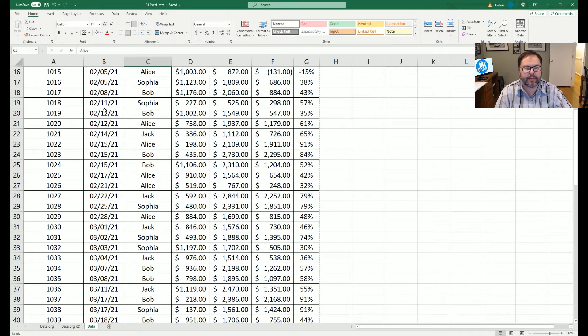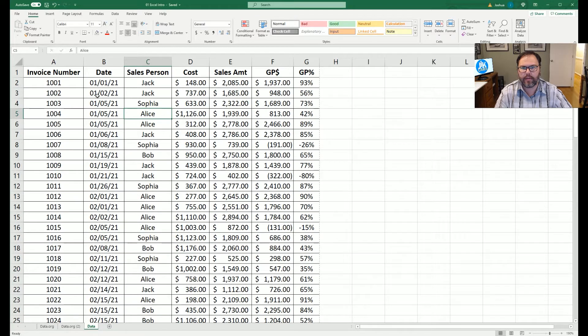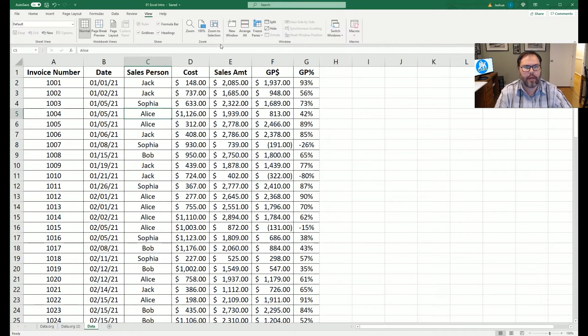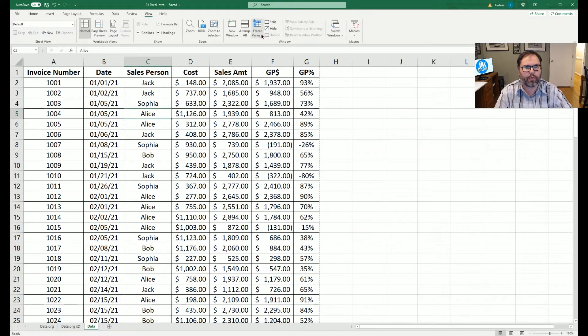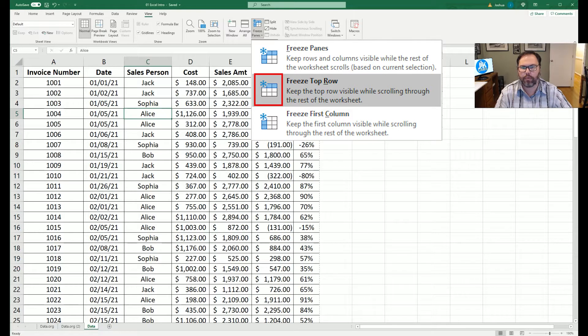Now Excel has a built-in feature that's going to allow us to always know what column represents what. So if we scroll back up to the top and come back up to our ribbons, we're going to go to the view ribbon, and right here we have freeze panes. We're going to click on the dropdown arrow and click freeze top row.